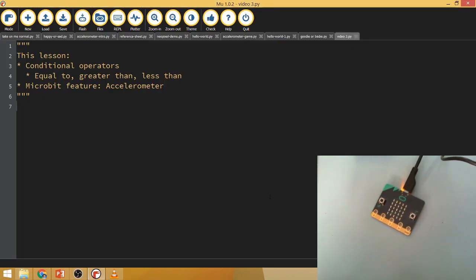Hello everyone and welcome back for another micro:bit video. In today's lesson we're going to be looking at the idea of conditional operators, and we would use these with our if statements and our while statements to set conditions under which we want them to run.